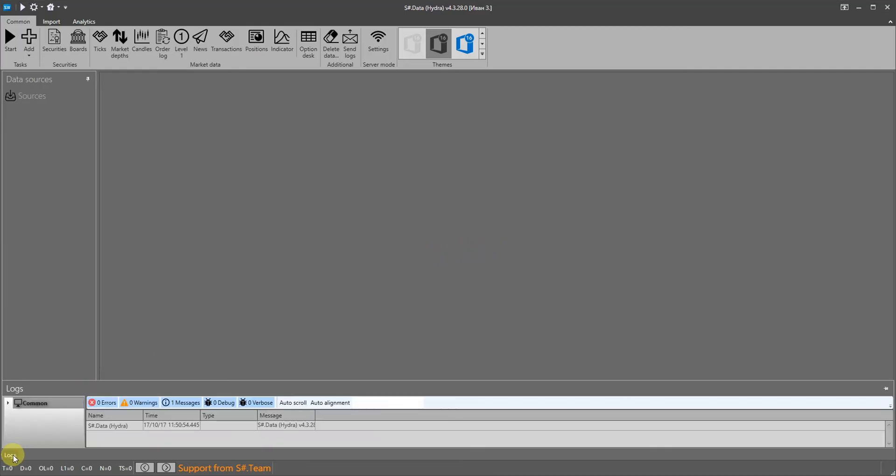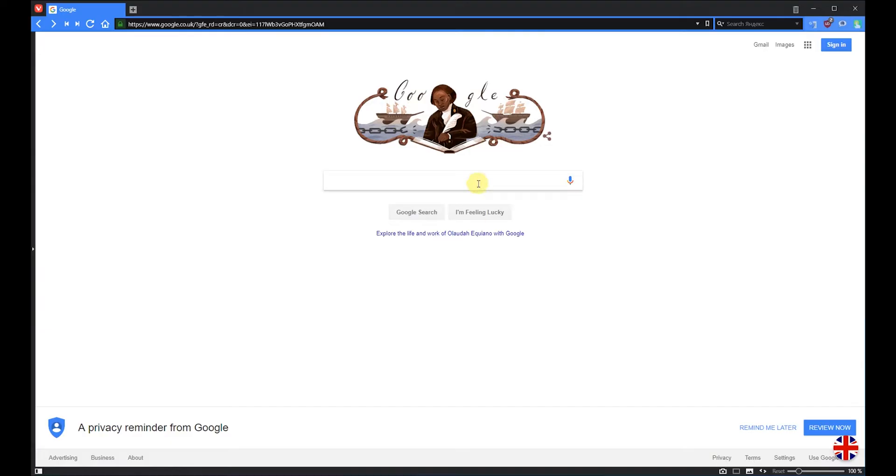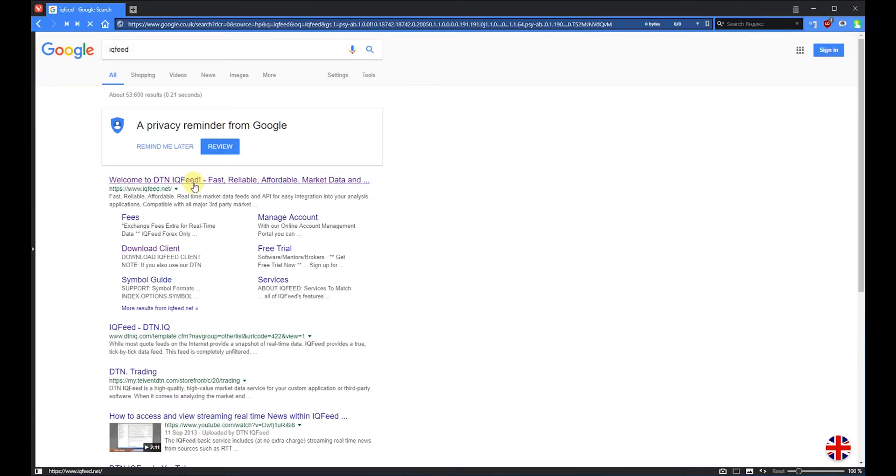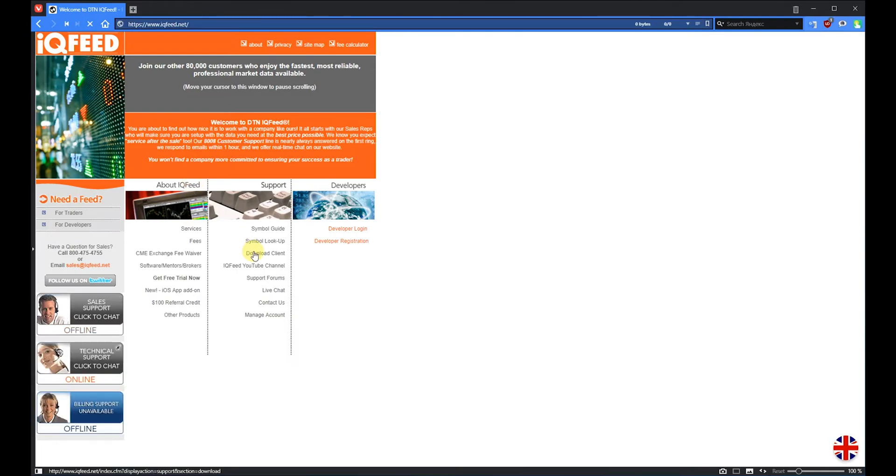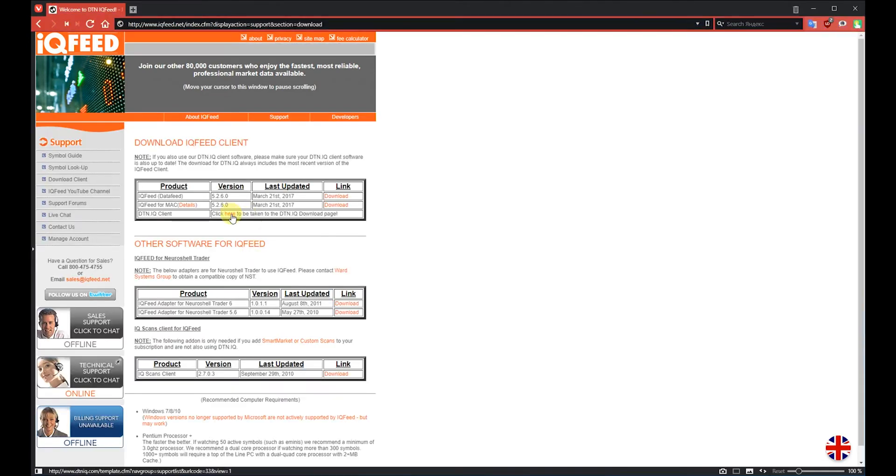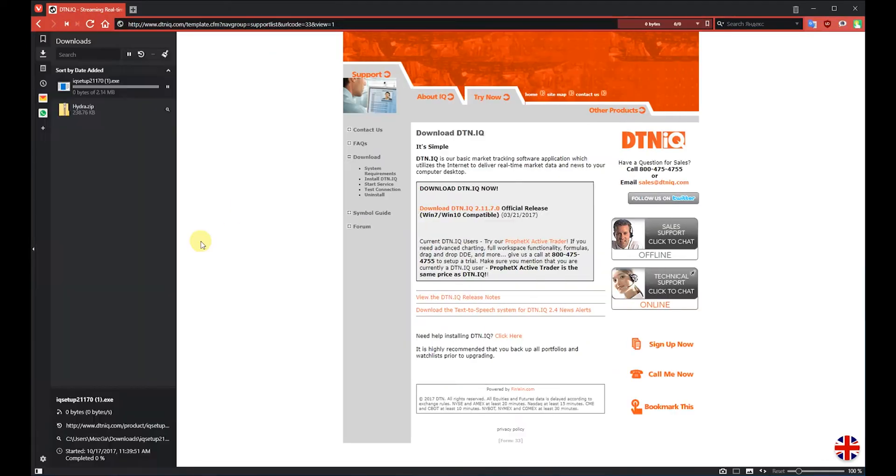We will observe the work of Hydra in a special log window in which you can see all of its recent actions. First of all we will download candles from the popular IQfeed service. Then we must configure it.